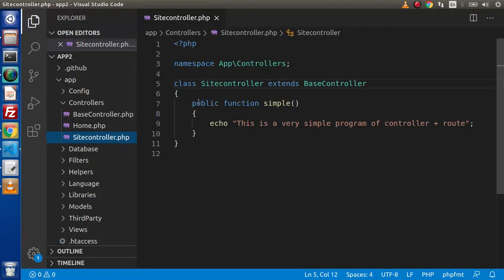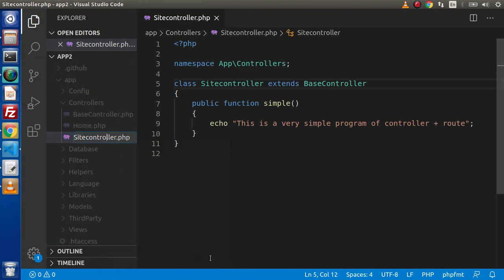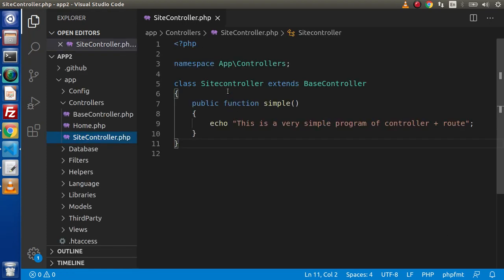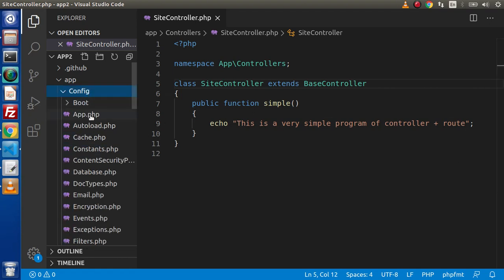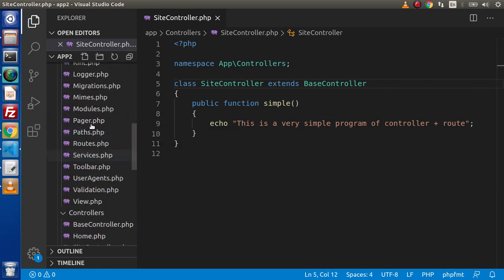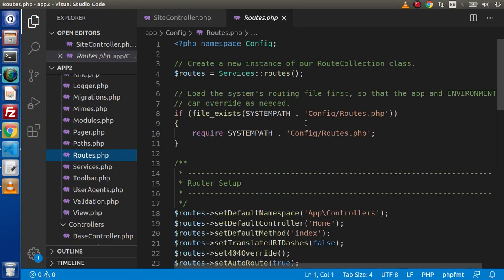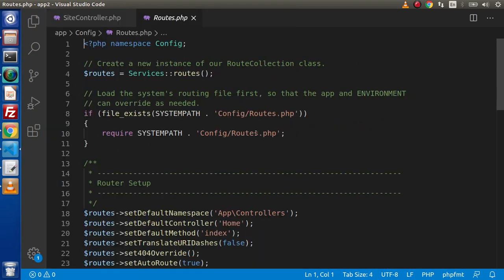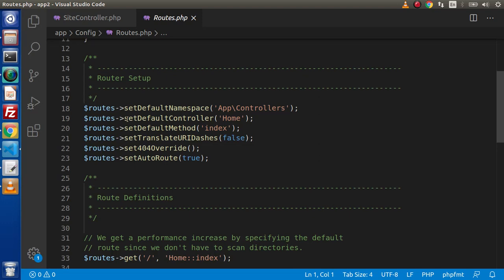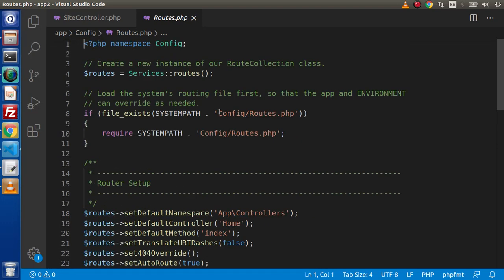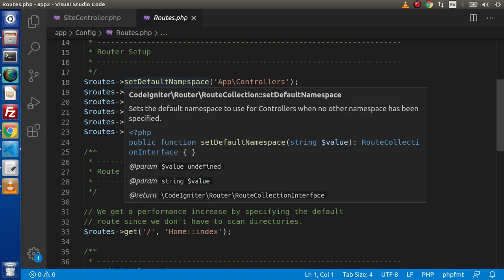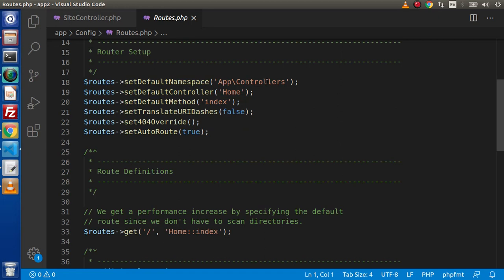If we want to use standards, the file should be named something like 'Site' with capital C as 'Controller' inside the class definition as 'SiteController'. To redirect or simplify this, we go inside the config folder and configure our routes — there is a file called routes.php. Scrolling down, we can see several default lines: default namespace is App\Controllers, default controller is 'Home', and the default index method is also set.